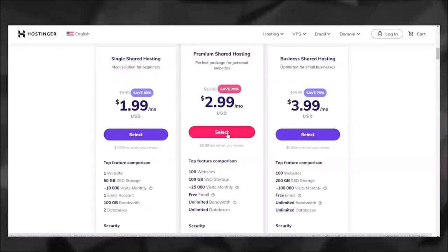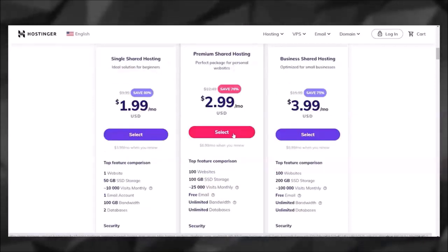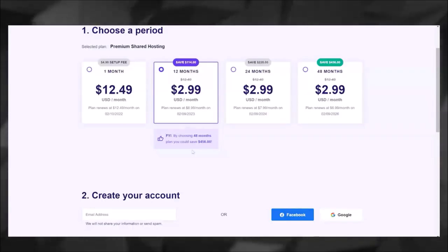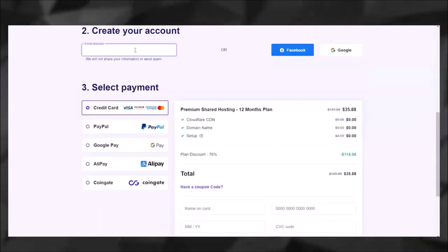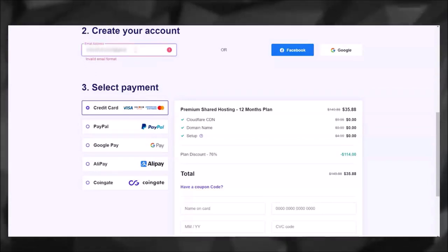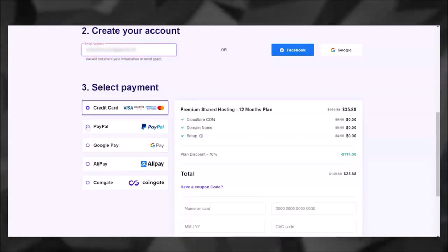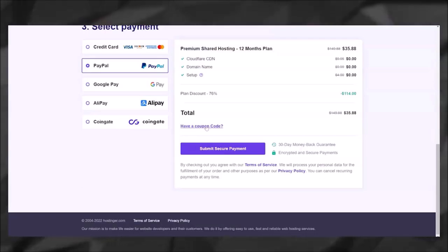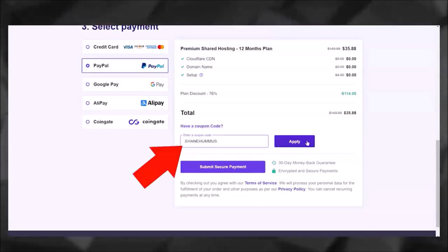So I'm going to go ahead and click on this middle option. I'm going to go ahead and choose the 12 months option. Then I'm going to scroll down and I'm going to go ahead and create my account. I'm going to select my payment option.